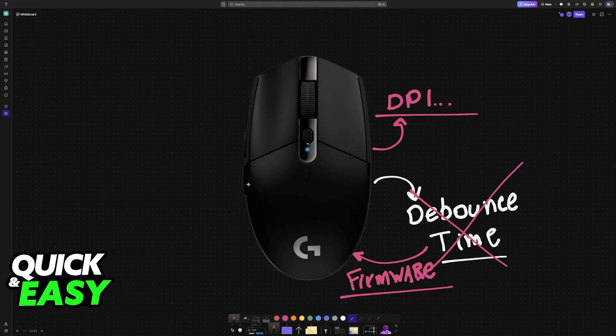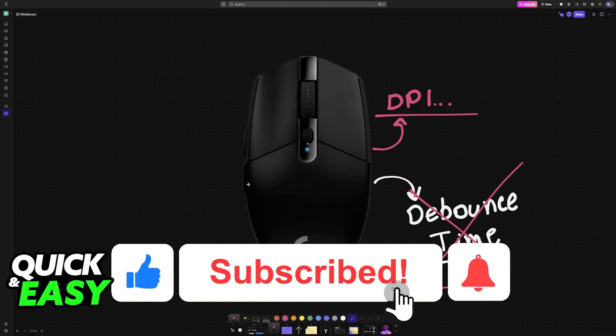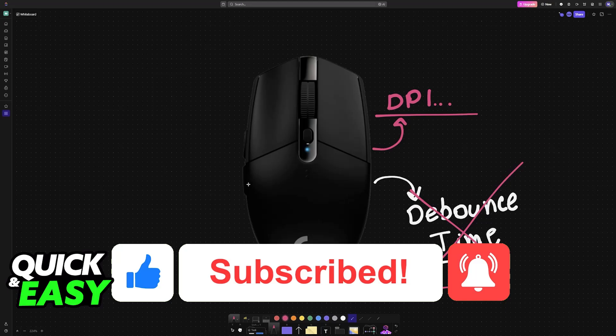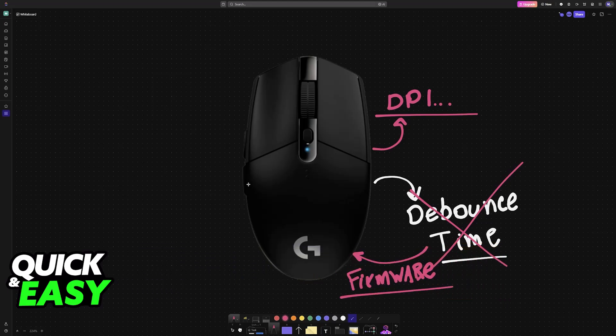The purpose of this video is not to spread misinformation, but to let people be aware about the limitations of changing the debounce time on your Logitech G305, and why it's not possible to do this. If this video cleared up any questions that you had, please be sure to leave a like and subscribe for more quick and easy tips. Thank you for watching.